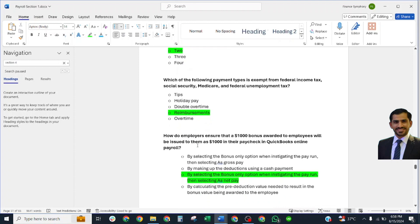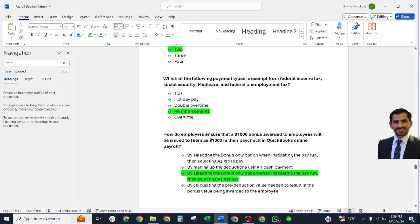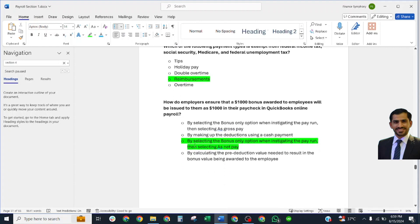How do employers ensure that a $1,000 bonus for all employees will be issued to them as $1,000 net in their paycheck in QuickBooks Online Payroll? Correct answer: By selecting the bonus-only option when initiating the pay run, then selecting as net pay.